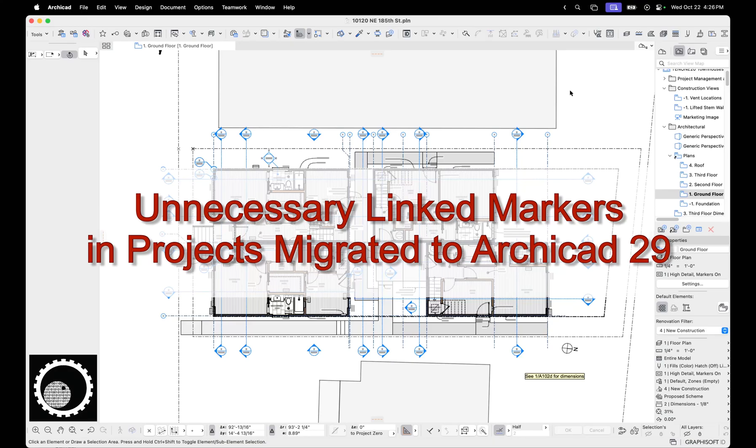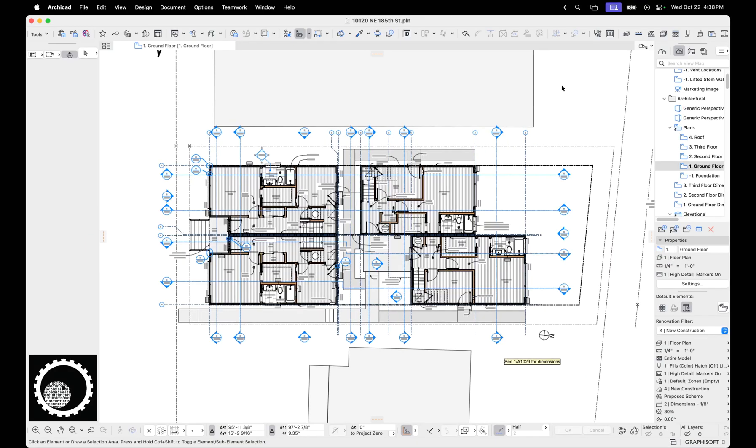Hi, this is Jared from Shuno, and today I want to talk to you about a bug that's in ARCHICAD 29. Hopefully this bug will be addressed before long so it becomes a non-issue, but right now I think it's something important that everyone using ARCHICAD 29 needs to know.